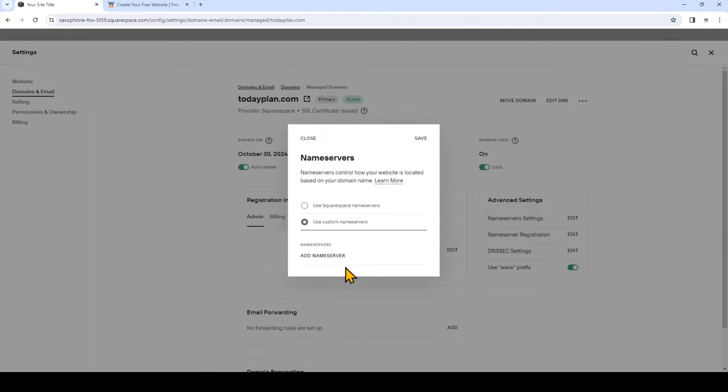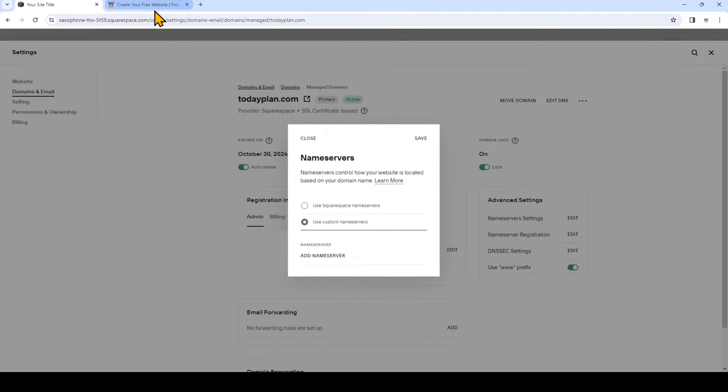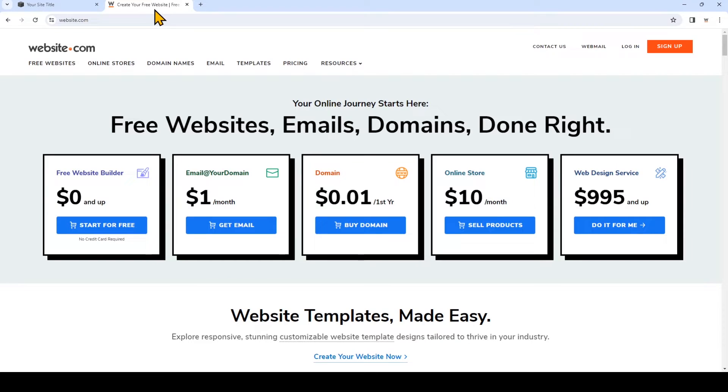So now we want to add the name server. To find that, we're going to log into our Website.com account. So I have that in the browser and I'm going to log in.